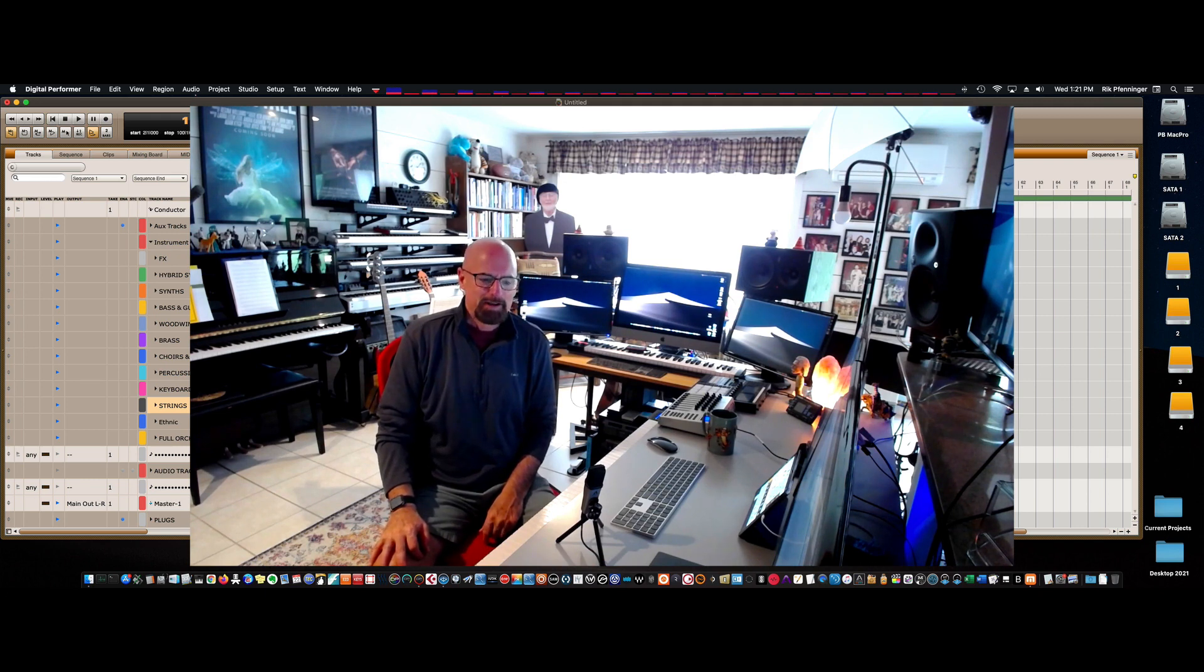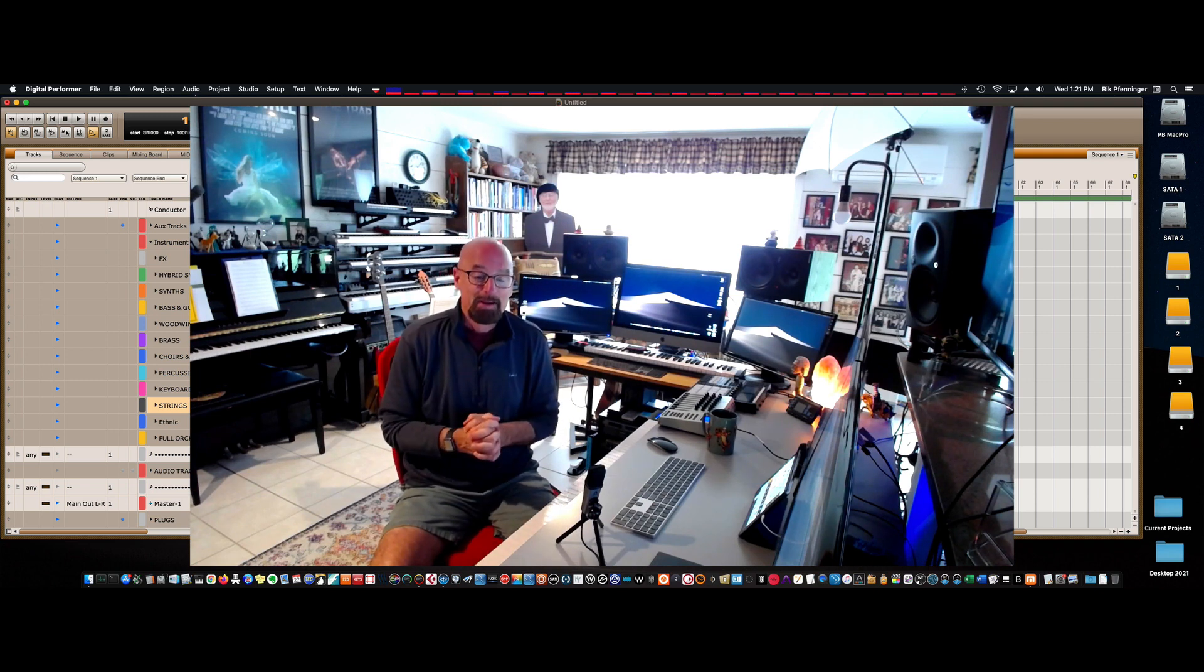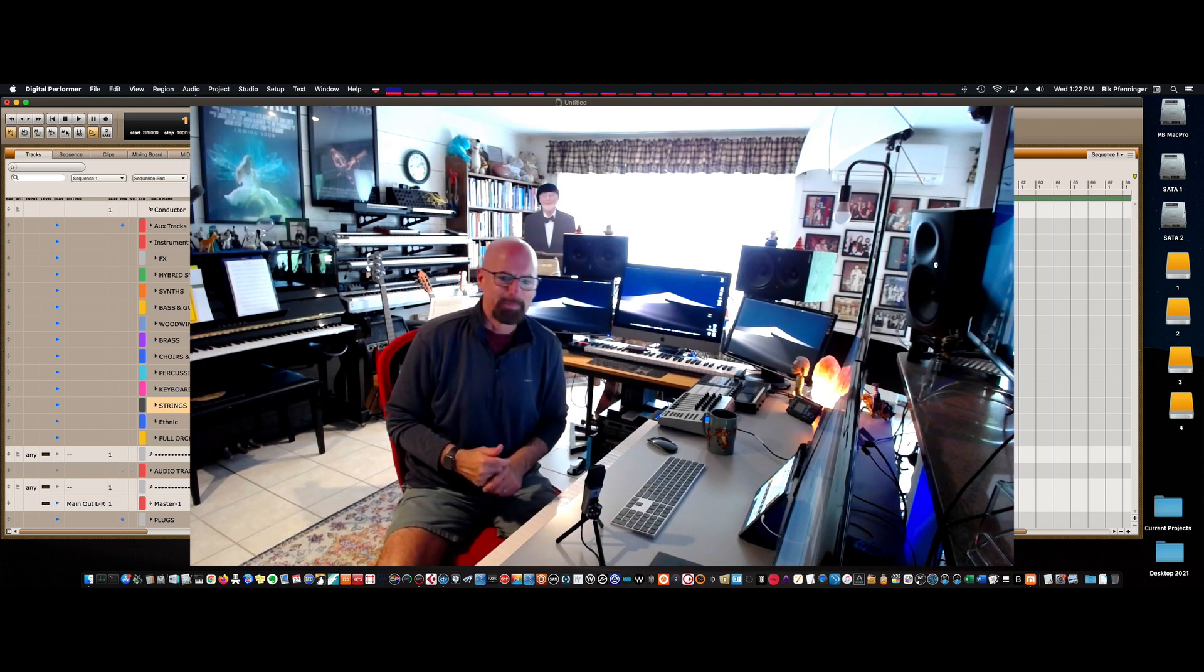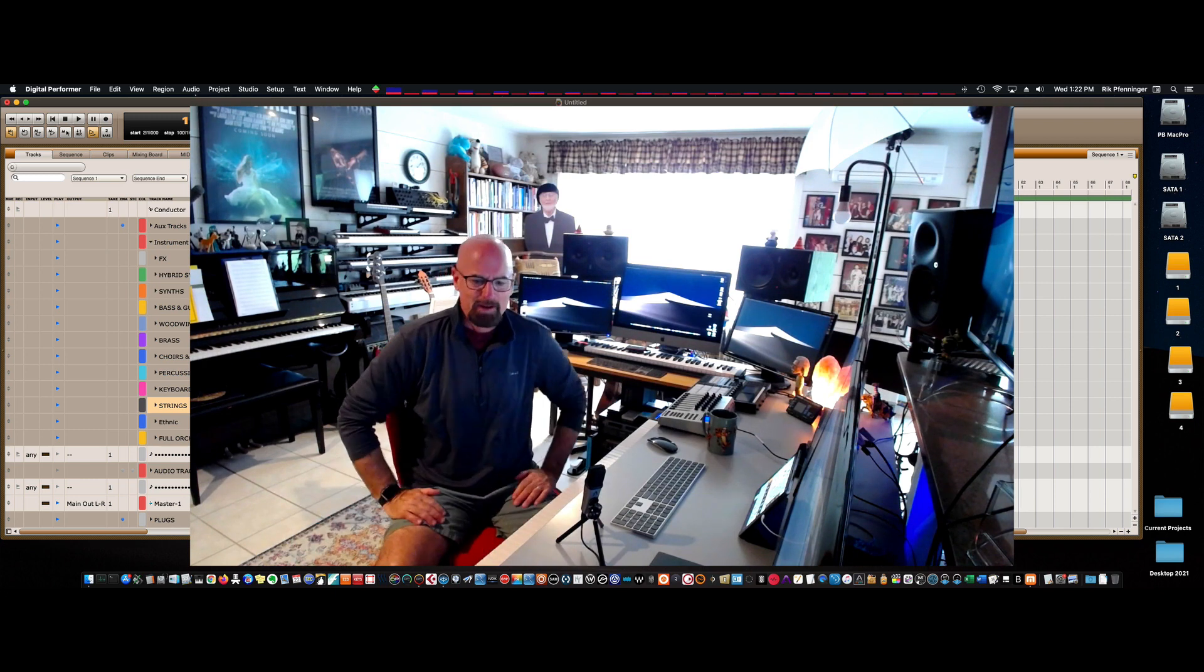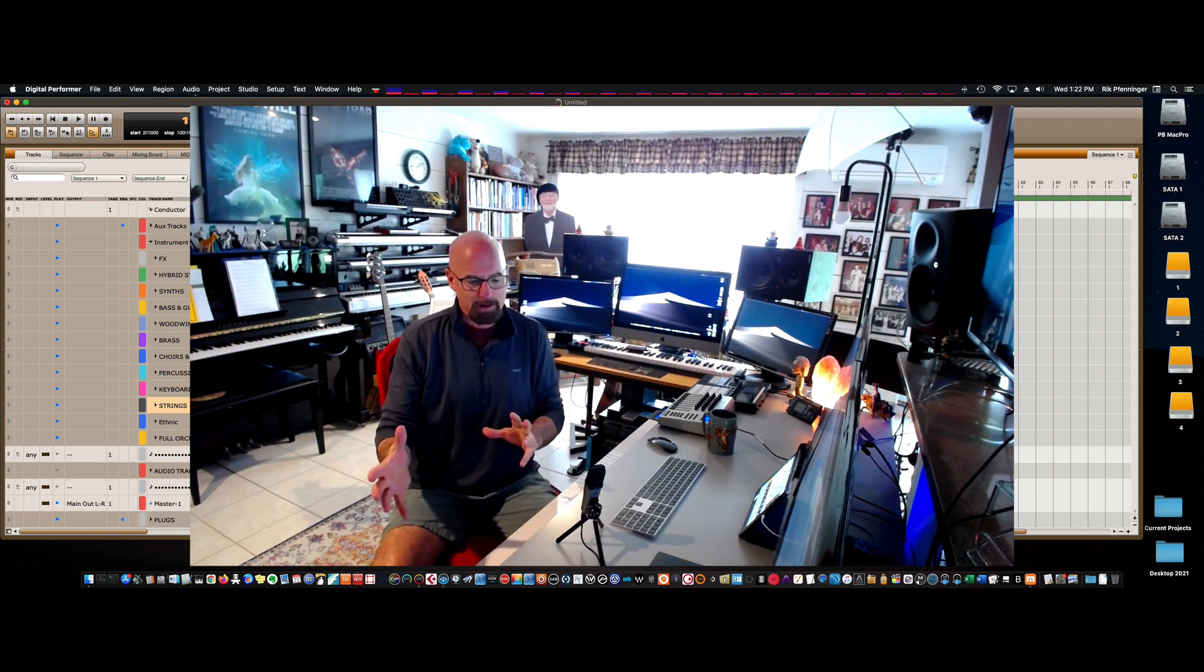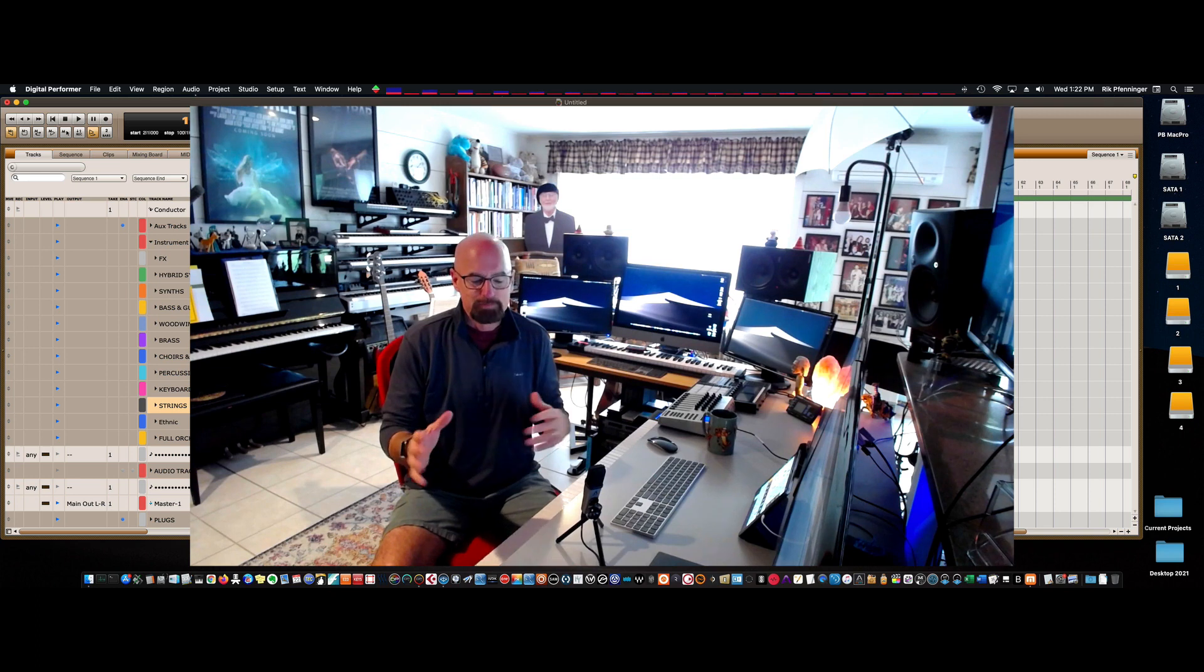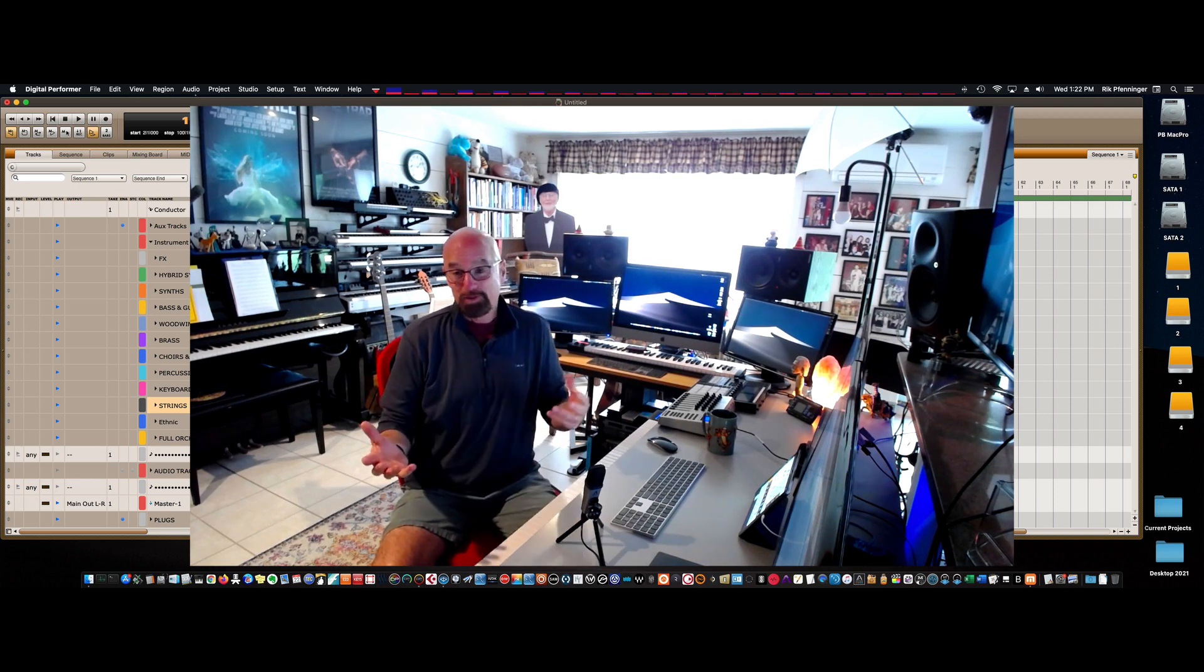Then I watched a video from Trevor Morris. So the moral of this story so far is I shouldn't watch any more YouTube videos. But Trevor had a great setup in Cubase and I'll try to put a link below. That sort of really piqued my interest. And I did set up a template similar to Trevor's in Cubase. And I thought, well, why can't I do this in Digital Performer?